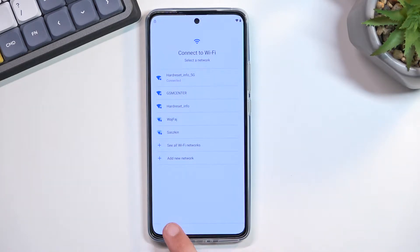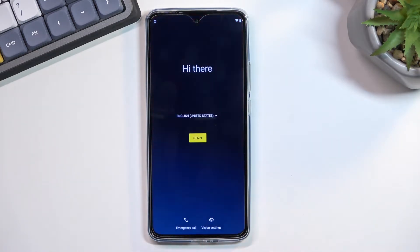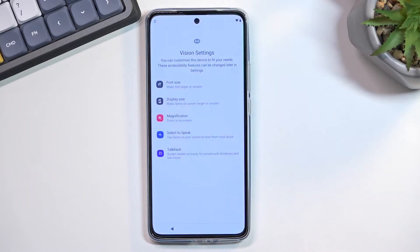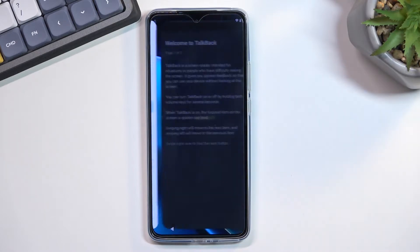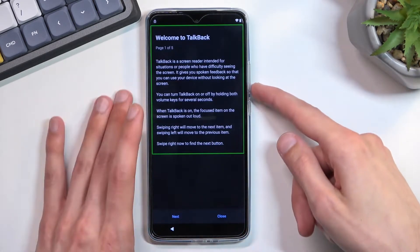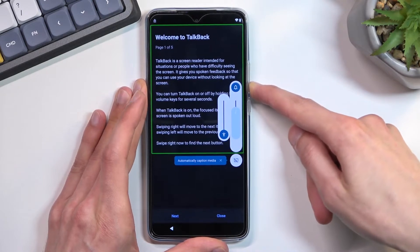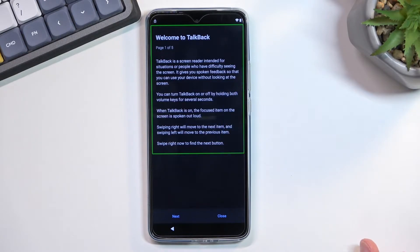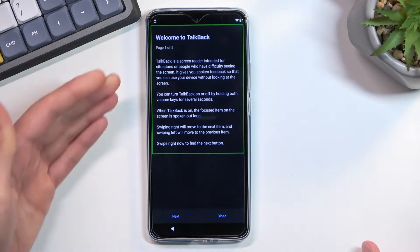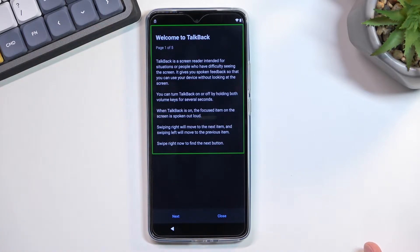Once you've connected to Wi-Fi, go back to the first page and select Vision Settings. We're going to select TalkBack and enable it. Once you enable it, I do recommend muting it — this phone is obnoxiously loud and it's quite distracting. We can read the screen ourselves, so I'm just going to turn it off.